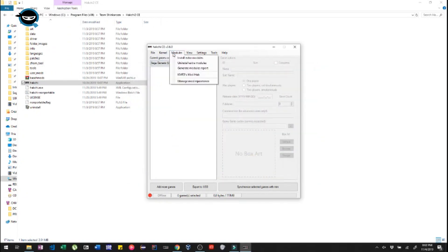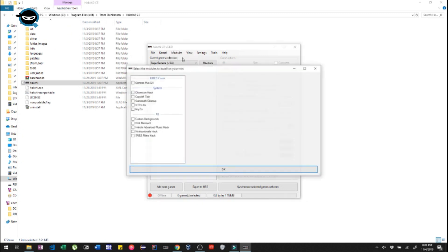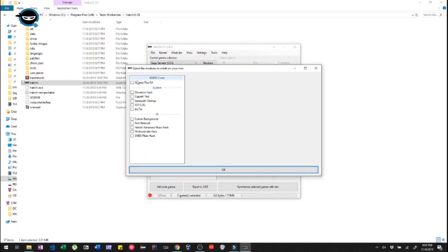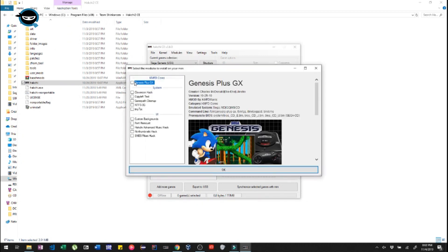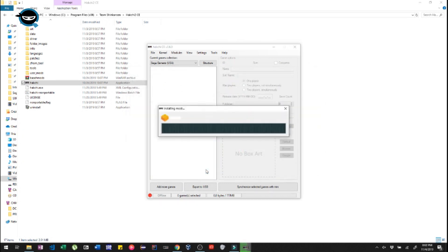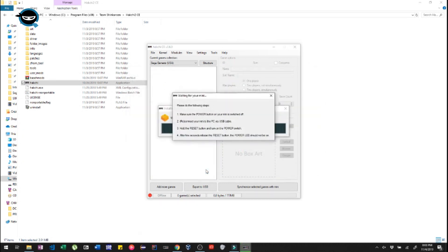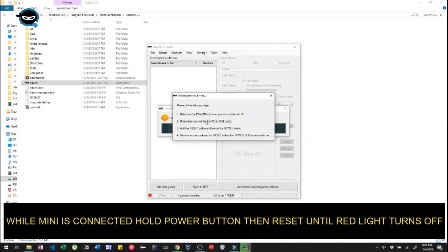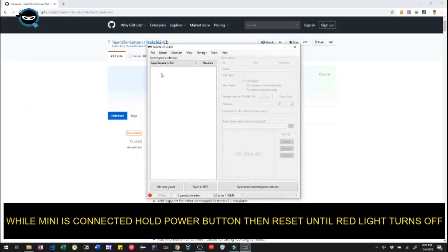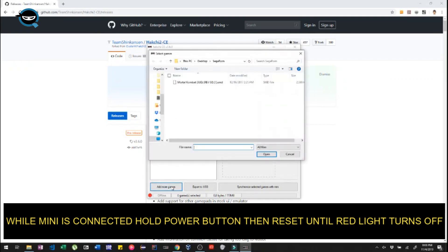And then go back to modules. Go to Install Extra Modules. Click on Genesis Plus GX. And then you're just gonna wanna hit OK. And then here you wanna hold the power button on the Genesis while it's connected to your PC and the reset button until the red light disappears.